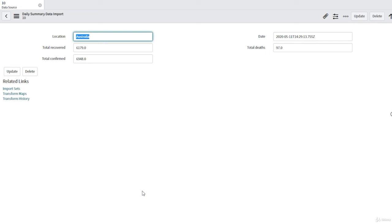The next step is to create a transform map in order to take the data from our staging table and put it into our target table, which is going to be our COVID-19 Cases table. Thank you for watching.